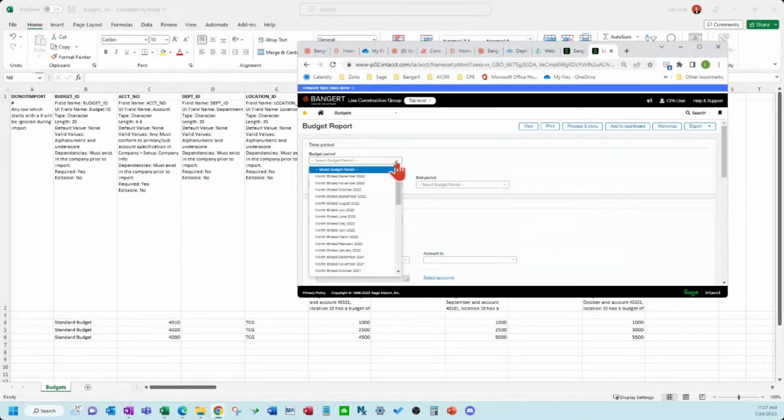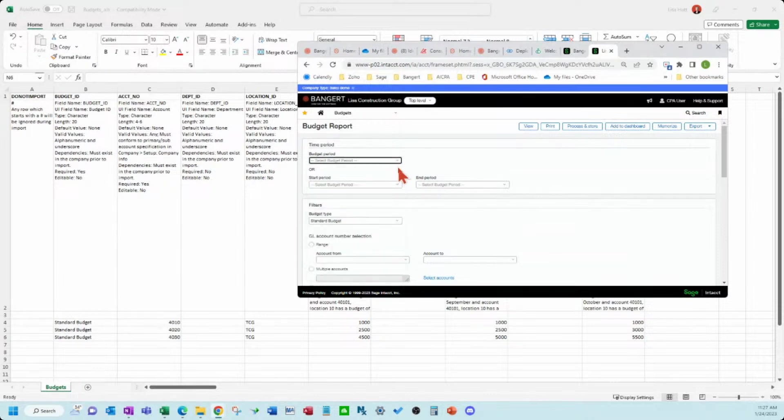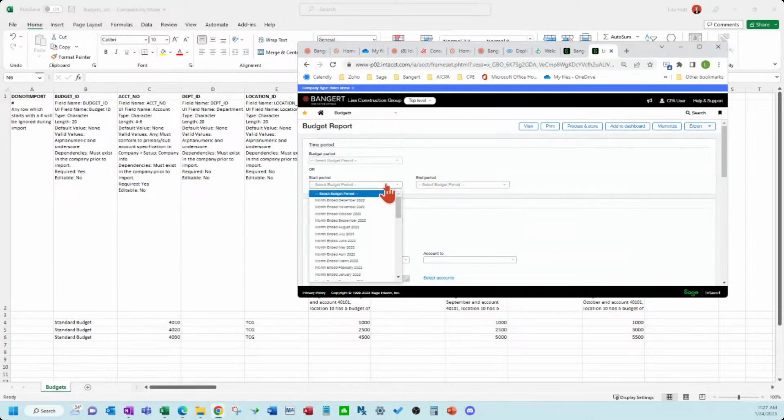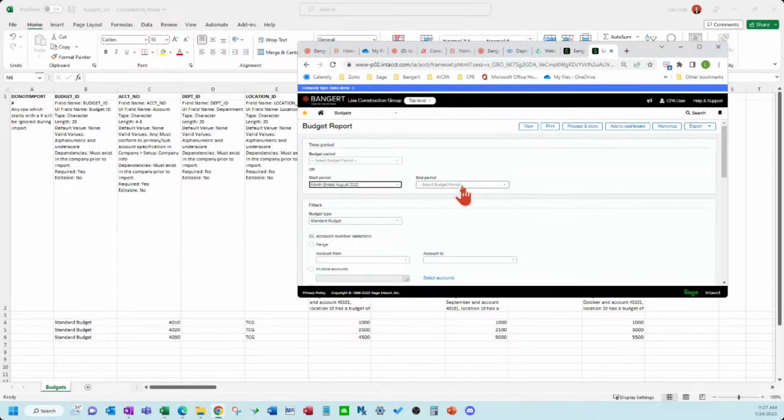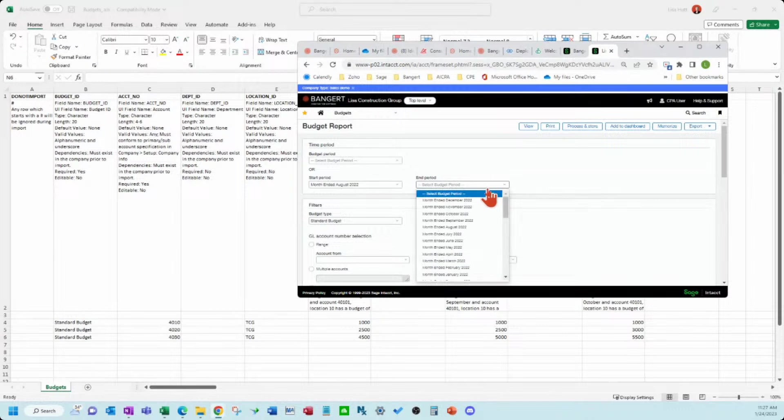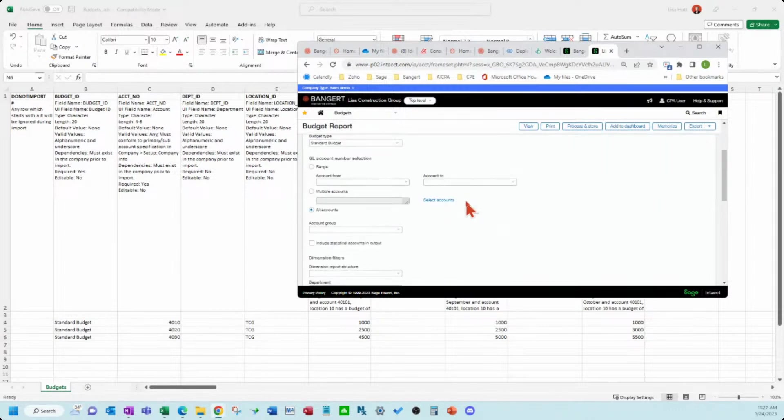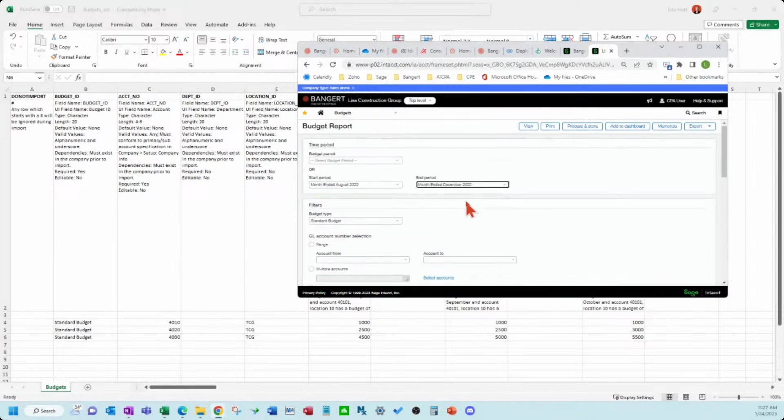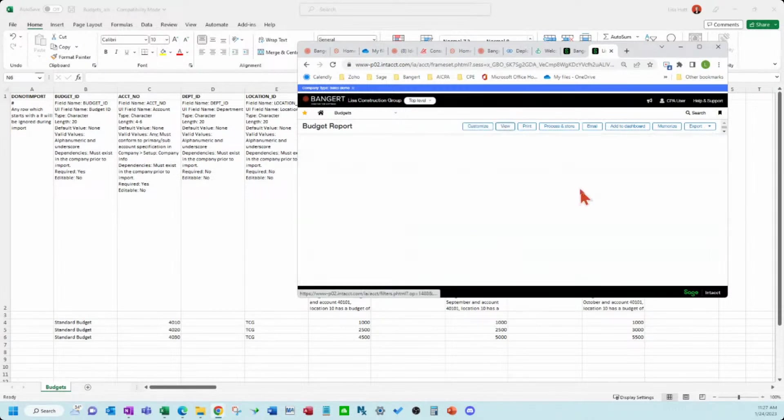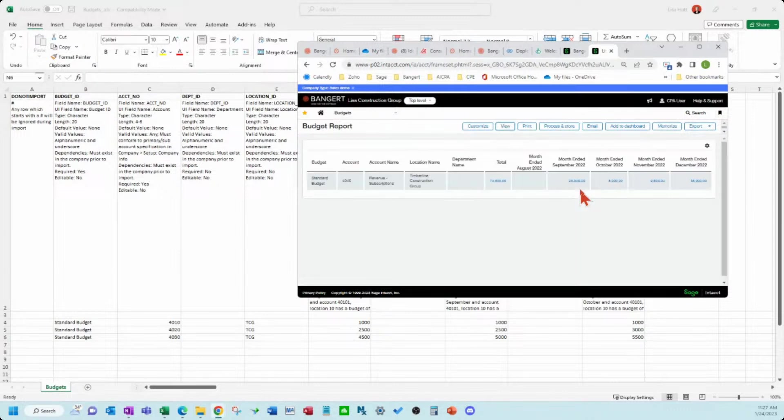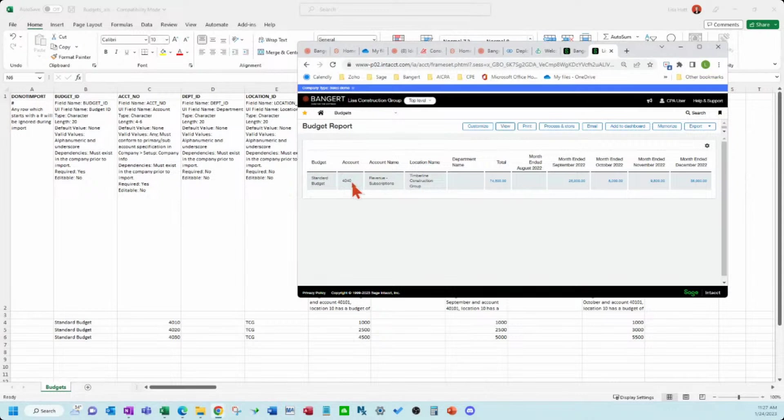You can do start and end period so I think I did September to December. You could do something like this let's just see what that gives us. So you can see now the line I entered in the 40 40 account in my monthly totals I put in for those four months.